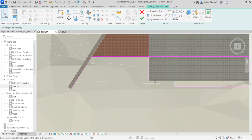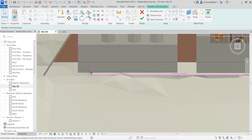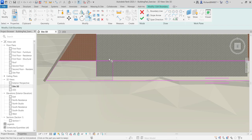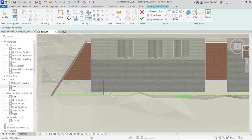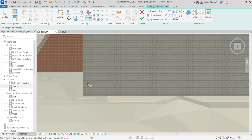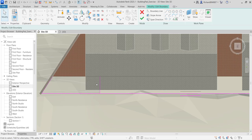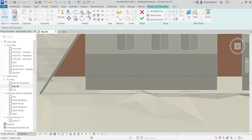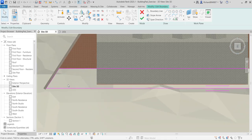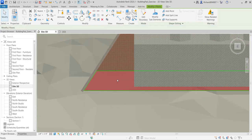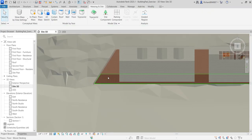After undoing and re-doing some steps, I extend the floor boundary lines to the correct extents, delete the unwanted segments, and finish the boundary edit. Clicking Finish and then Modify, the remaining topo solid in that area is now removed because the extended floor now covers it.